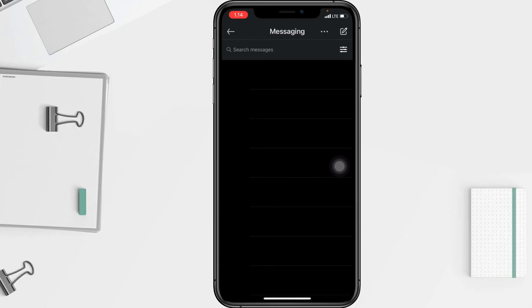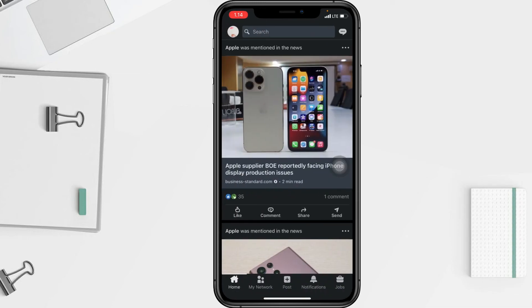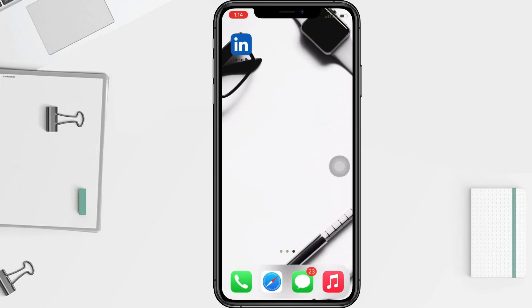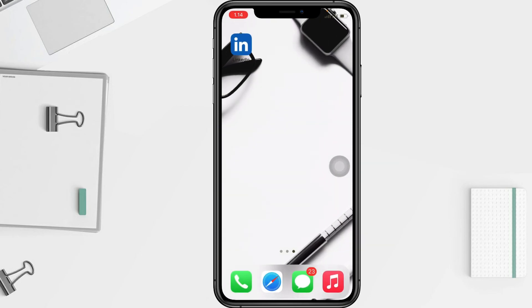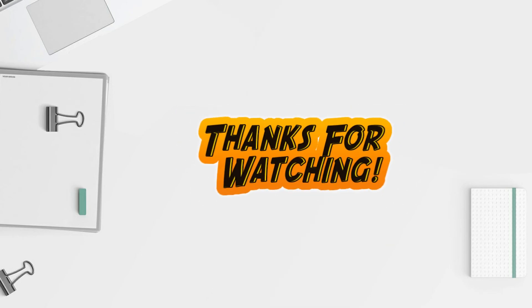That's it, guys. Thanks for watching this video. Don't forget to leave your comment in the comment section below. I'll see you soon on the next one — good luck!